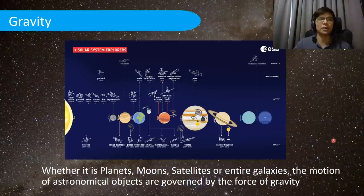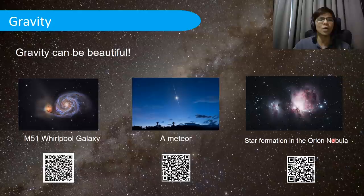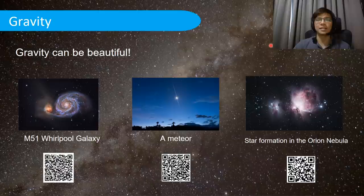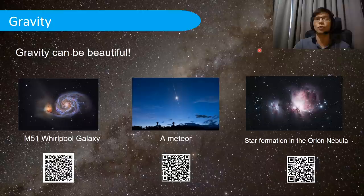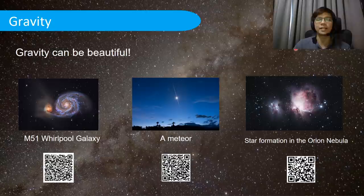Gravity gives us weight, and the concept of gravity can be applied to so many situations in beautiful ways. Within these slides I've included some QR codes for enrichment purposes. If you're interested to learn more about things like star formation or meteors, feel free to scan the QR code. Those topics are not A-level content — A-level content will be covered within the lecture itself.